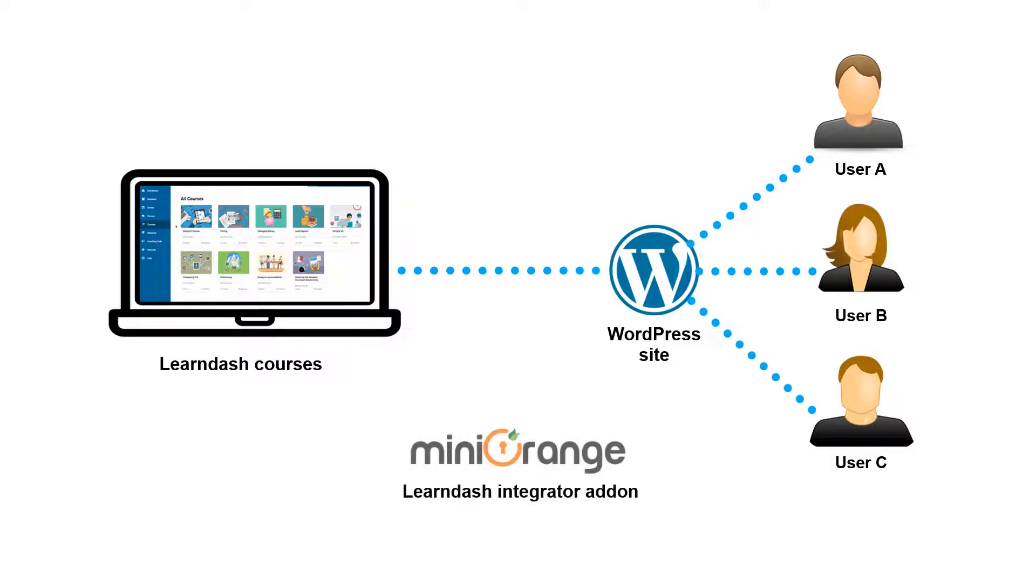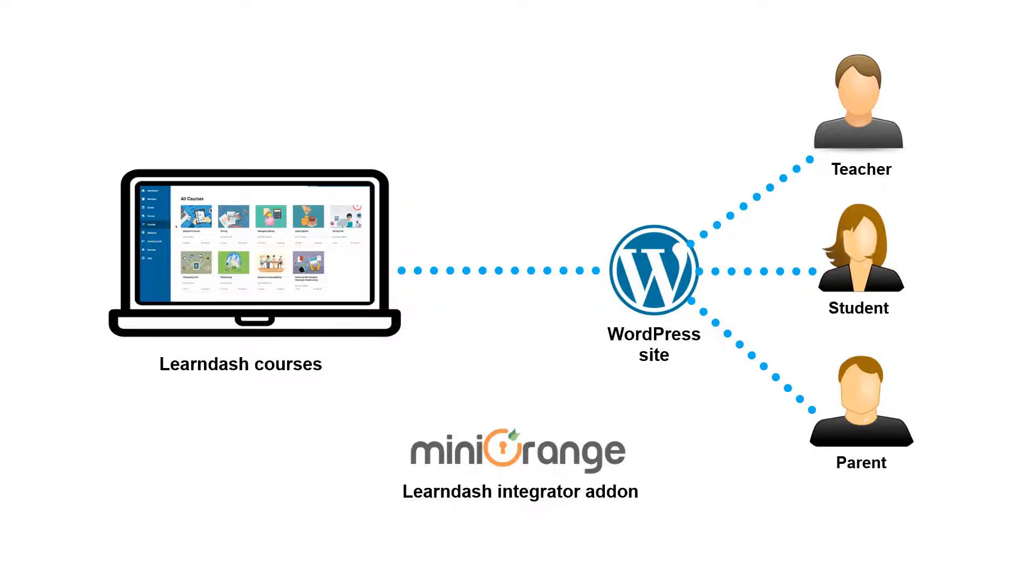We have a LearnDash Integrator add-on that will help you achieve this by adding SSO users to different LearnDash groups based on their classes or user roles such as teacher, student, or parent. Let's see how it works.